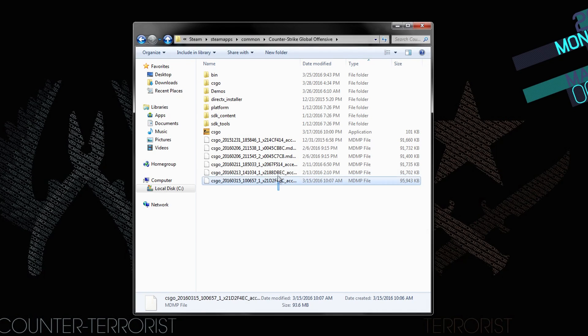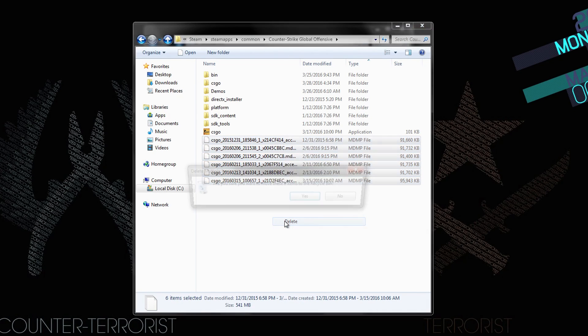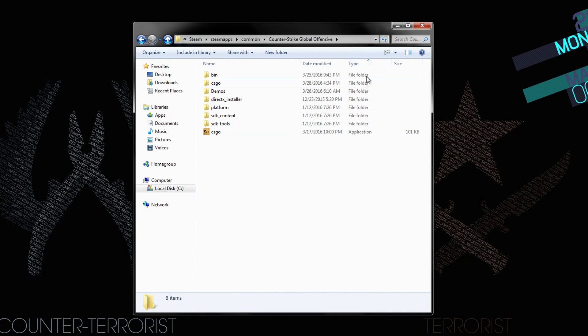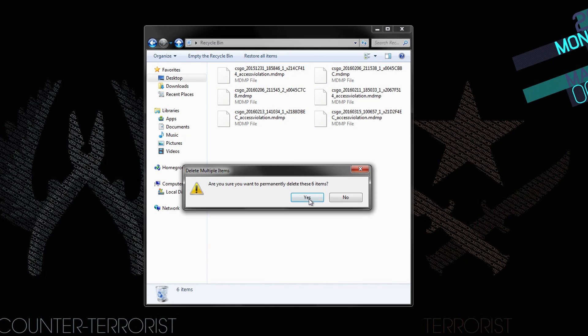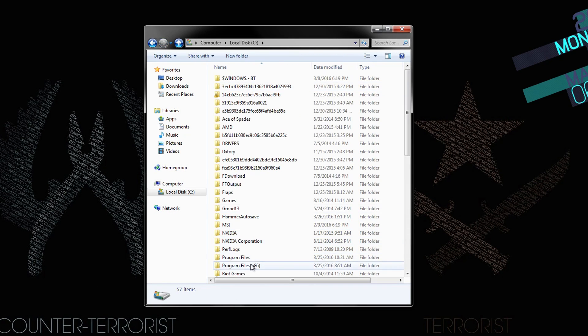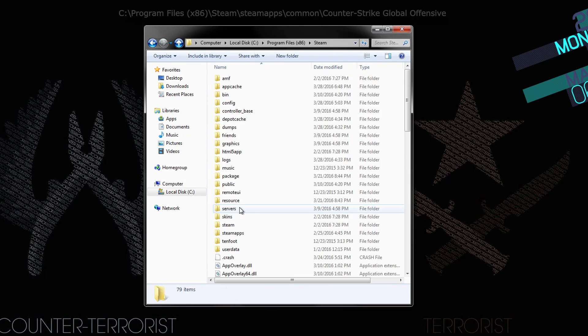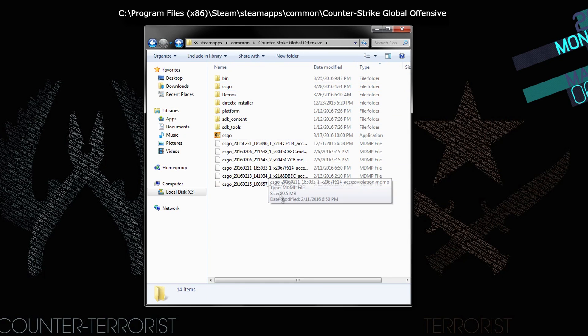To remove the files wasting your memory, delete the MDMP file located in your Counter-Strike: Global Offensive folder, and then remove these from the recycling bin permanently. You can access this folder by pasting the link shown in the description and on screen.